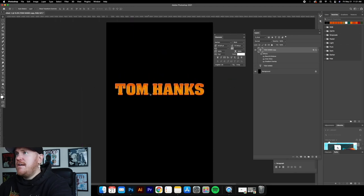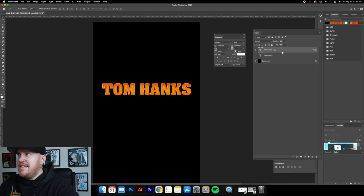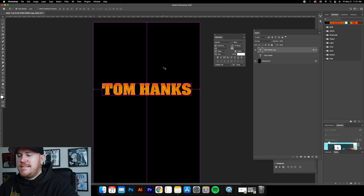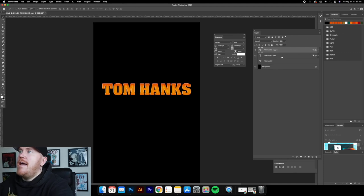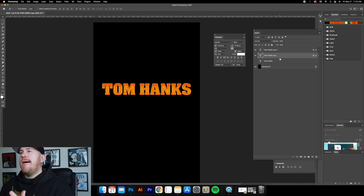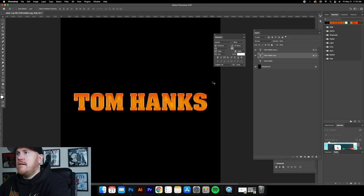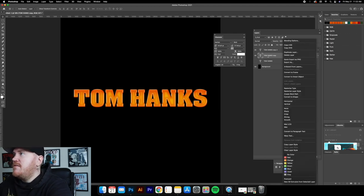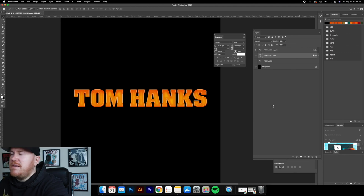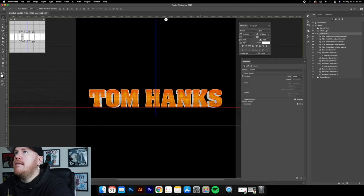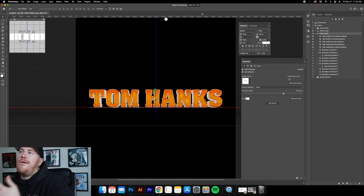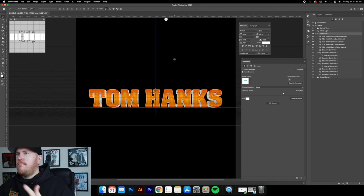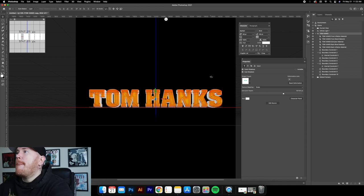The first thing I'm going to do is duplicate this Tom Hanks text again with Command J. We're going to be working with the second layer — this is going to turn into our 3D extrusion layer. So right-click on this second layer and go to 'New 3D Extrusion from Selected Layer' — it should be the very bottom option. I'm using Adobe Photoshop 2021, so if you're on a different version it might be slightly different.